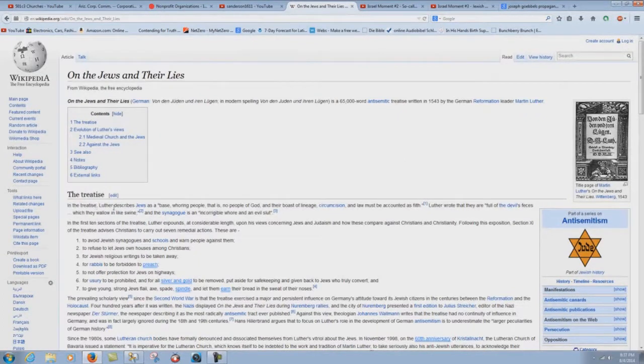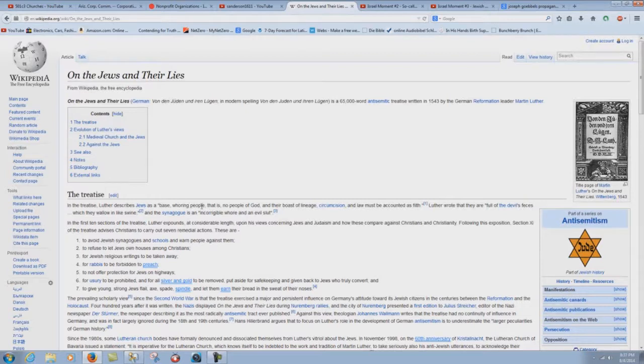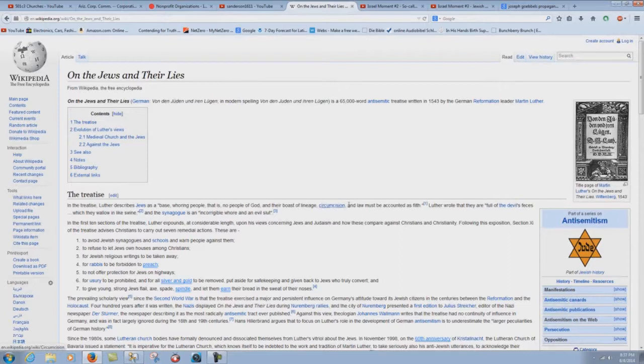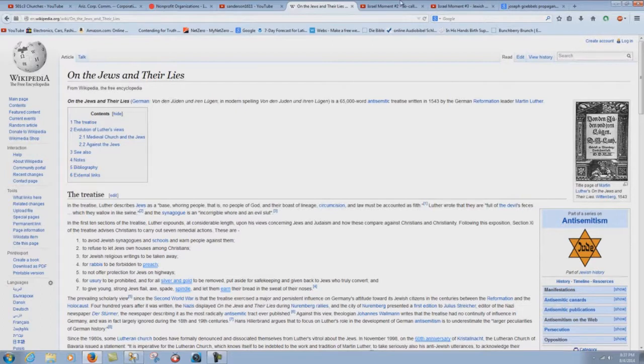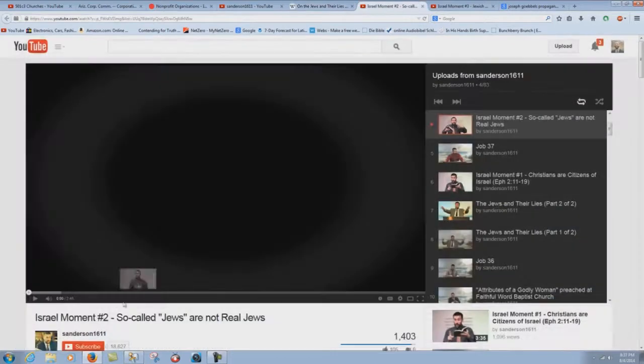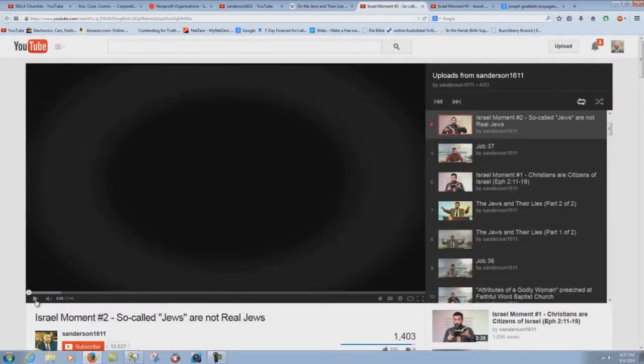It says here in the treatise, Luther describes Jews as a, quote, base whoring people that is no people of God and their boast of lineage, circumcision, and law must be accounted as filth. End of quotation. Let's look at this Israel moment number two. So-called Jews are not real Jews.